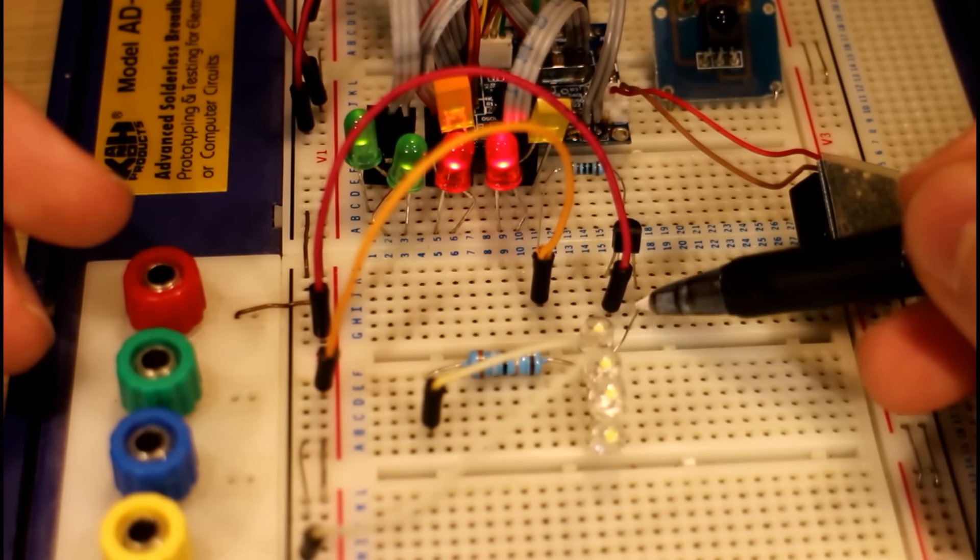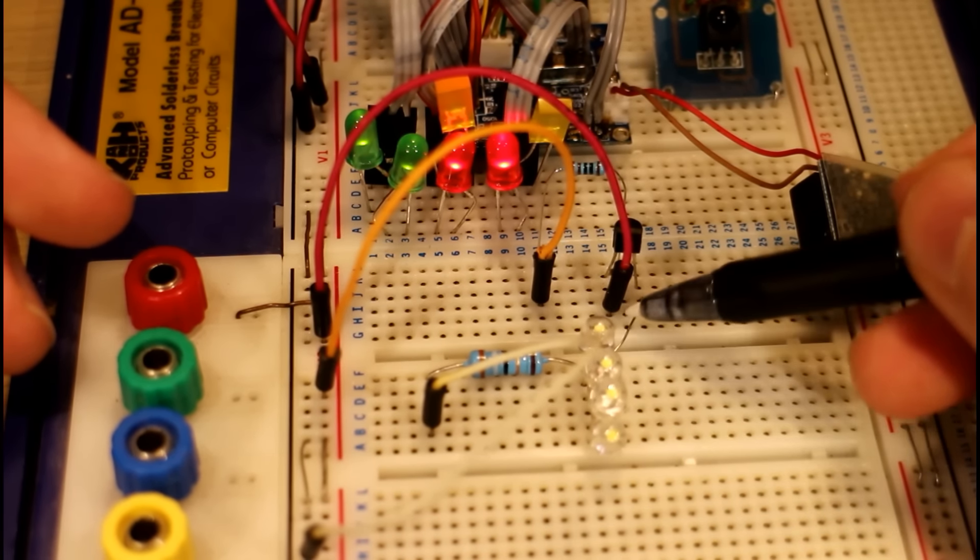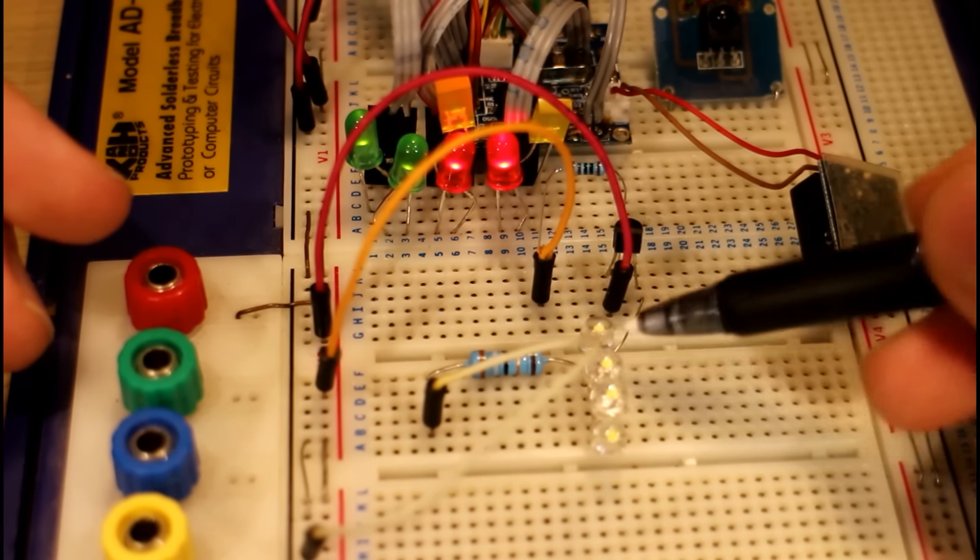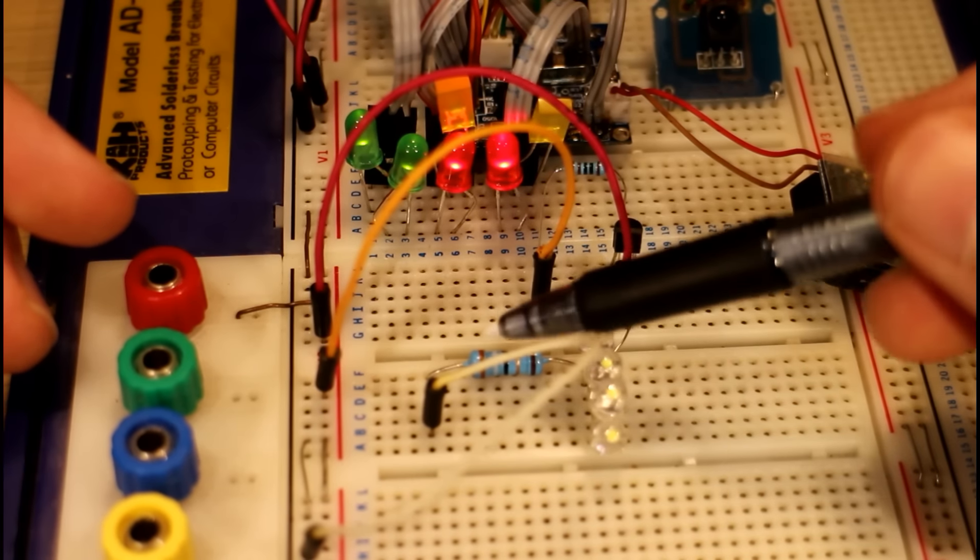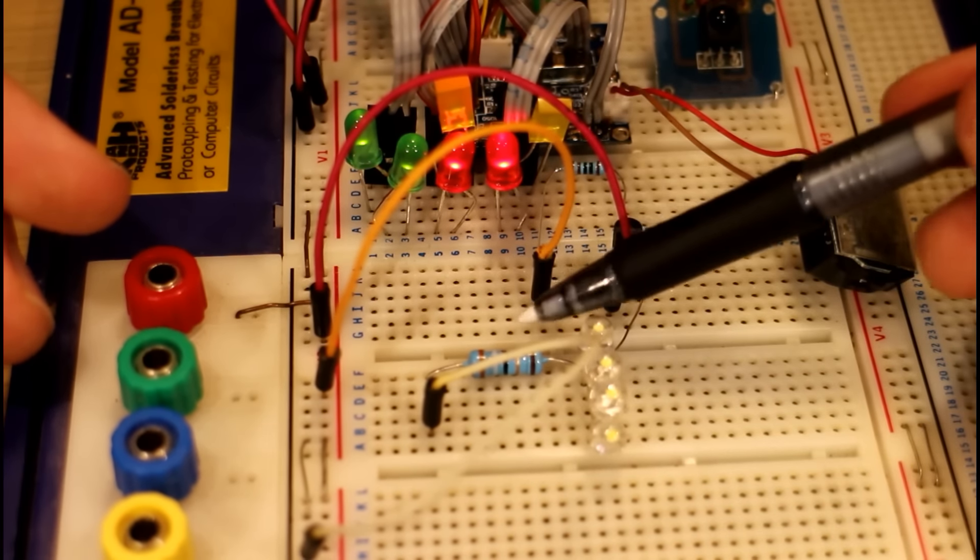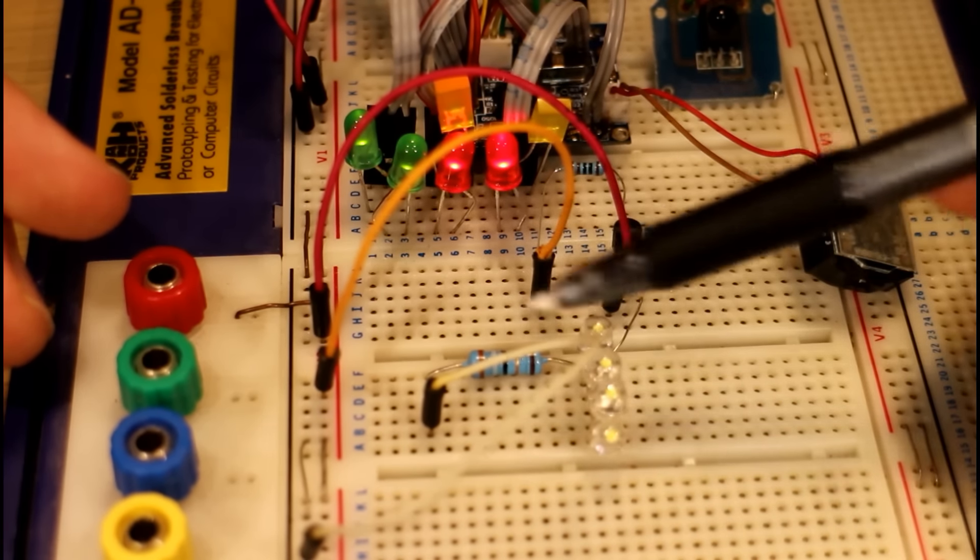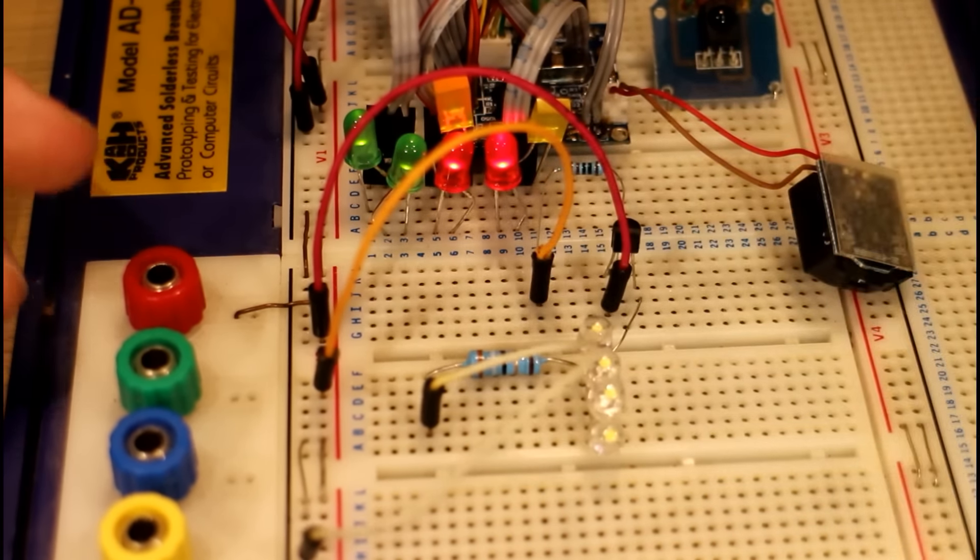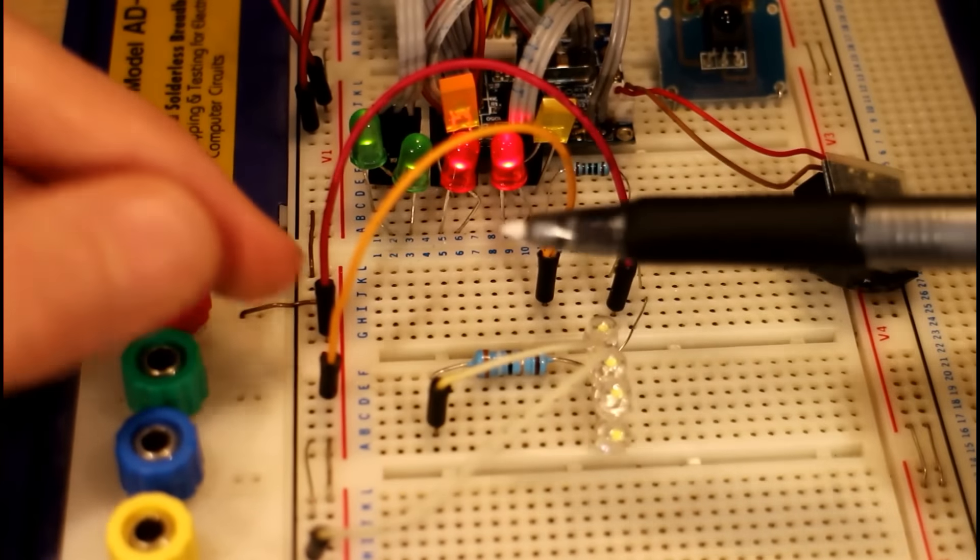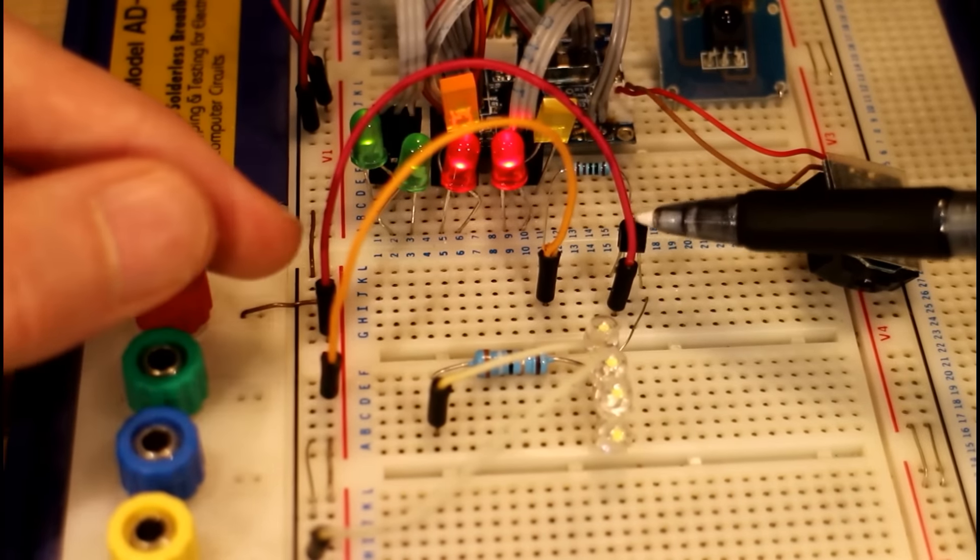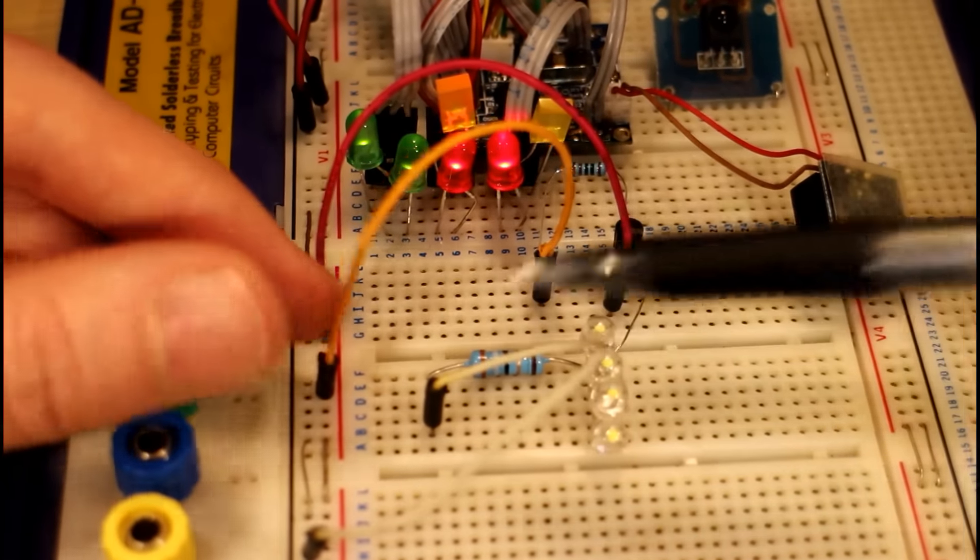And then finally we have our collector connected to the positive of the LEDs, and then through the LED onto a 20 ohm resistor here and back to ground.